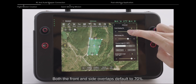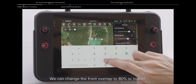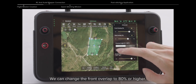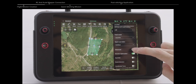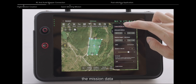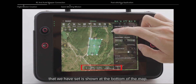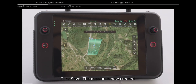Both the front and side overlaps default to 70%. We can change the front overlap to 80% or higher. The mission data that we have set is shown at the bottom of the map. Click Save — the mission is now created.